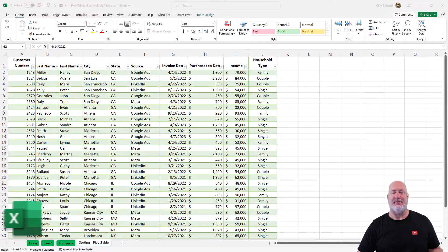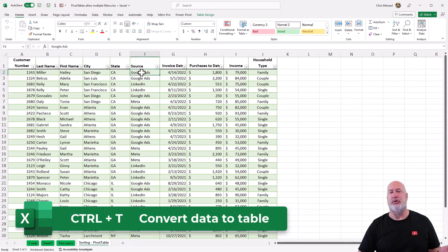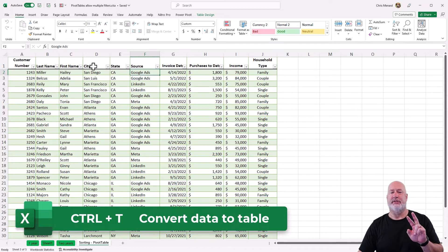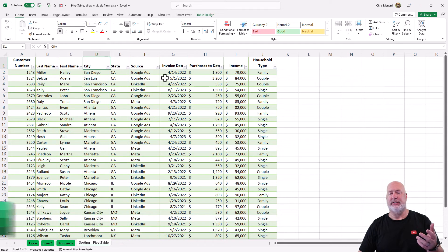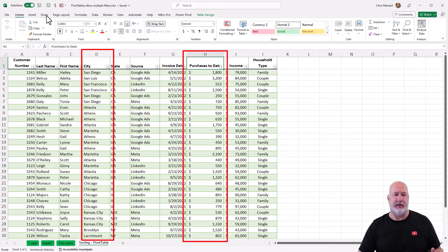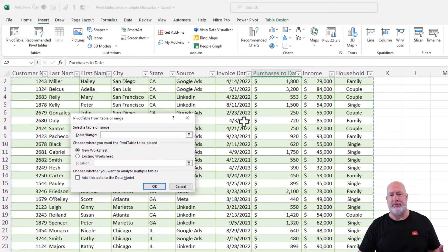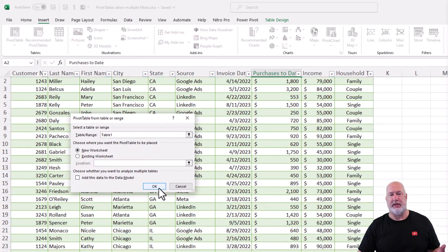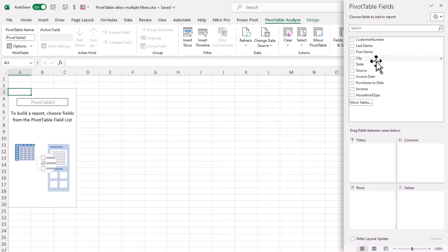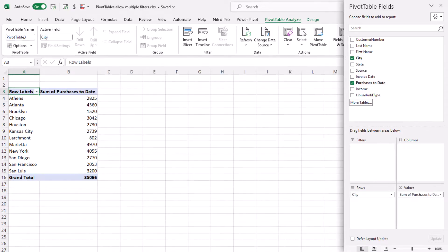I've already made this data a table with Control T or Insert Table. I'm picking on two fields here. I'm going to pick on city, and I'm going to pick on purchases to date. Let's make our pivot table, insert pivot table, hit OK. Over here, I'm going to check city. I'm going to check purchases to date. That's perfect.